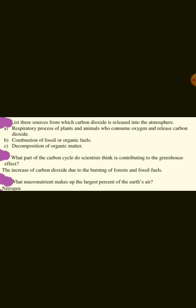What macronutrient makes up the largest percent of the Earth's air? Nitrogen.